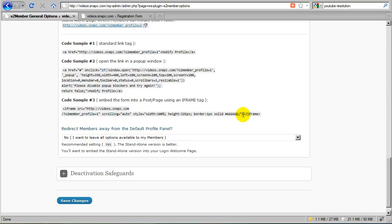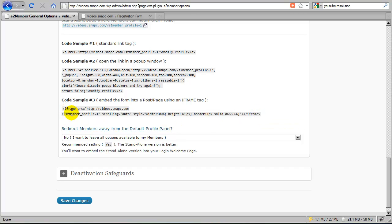In a future release, S2Member, we will be adding capabilities for shortcodes to be used and for these forms to be integrated more where they can inherit the existing styles of your theme.